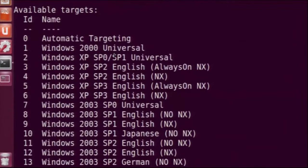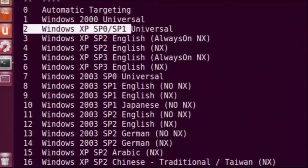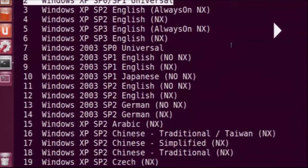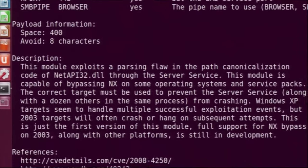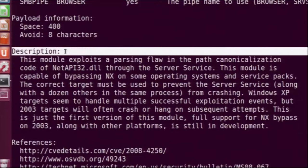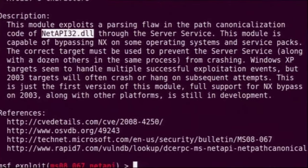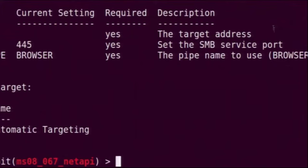The info command also shows the available targets — a list of all operating systems along with their service packs in which this vulnerability is present. Our system, Windows XP SP1, is indeed in this list, so we can attack it. There is a small description of this vulnerability — there is a bug in the code of netapi32.dll which we exploit. We then give the command show options to see what options we need to fill in.